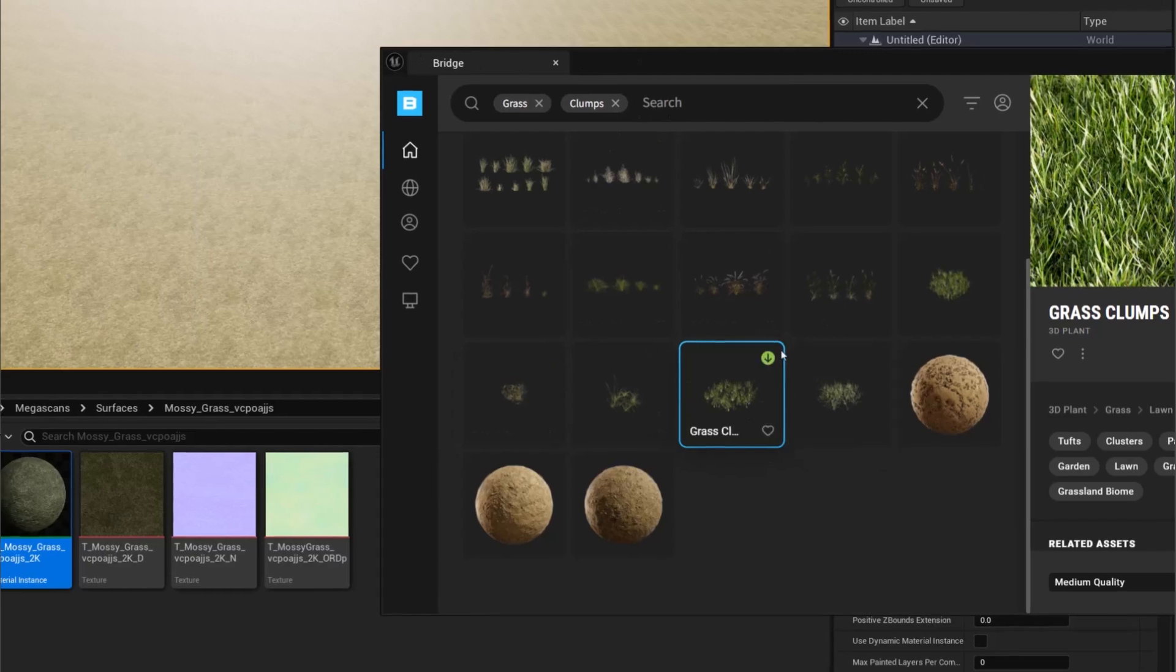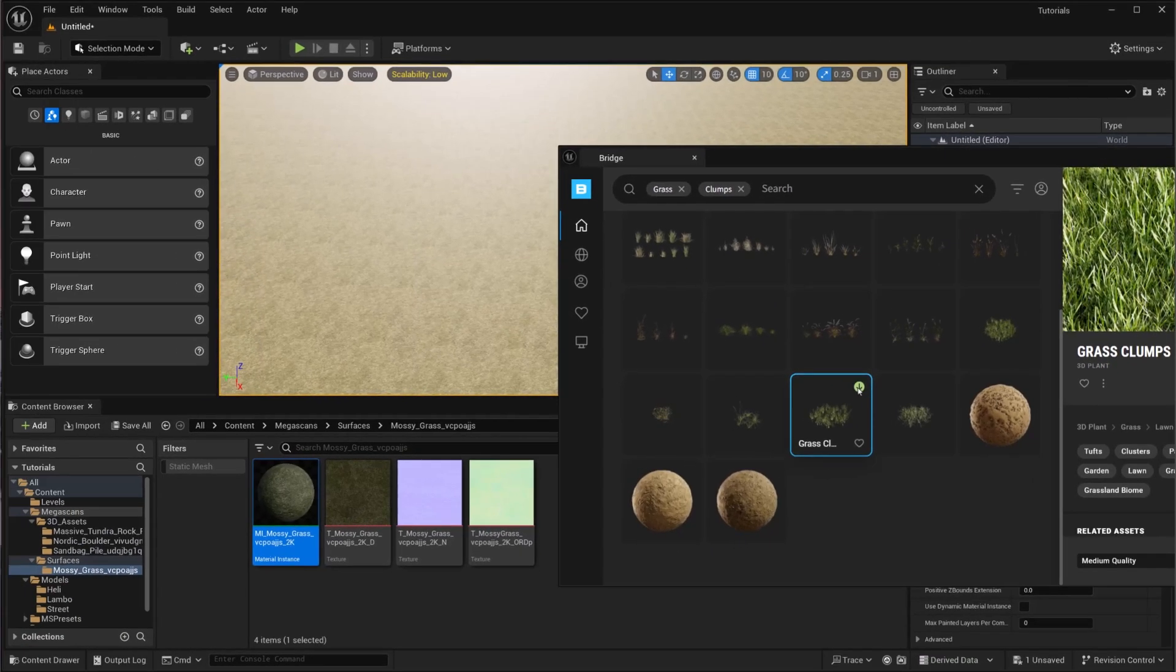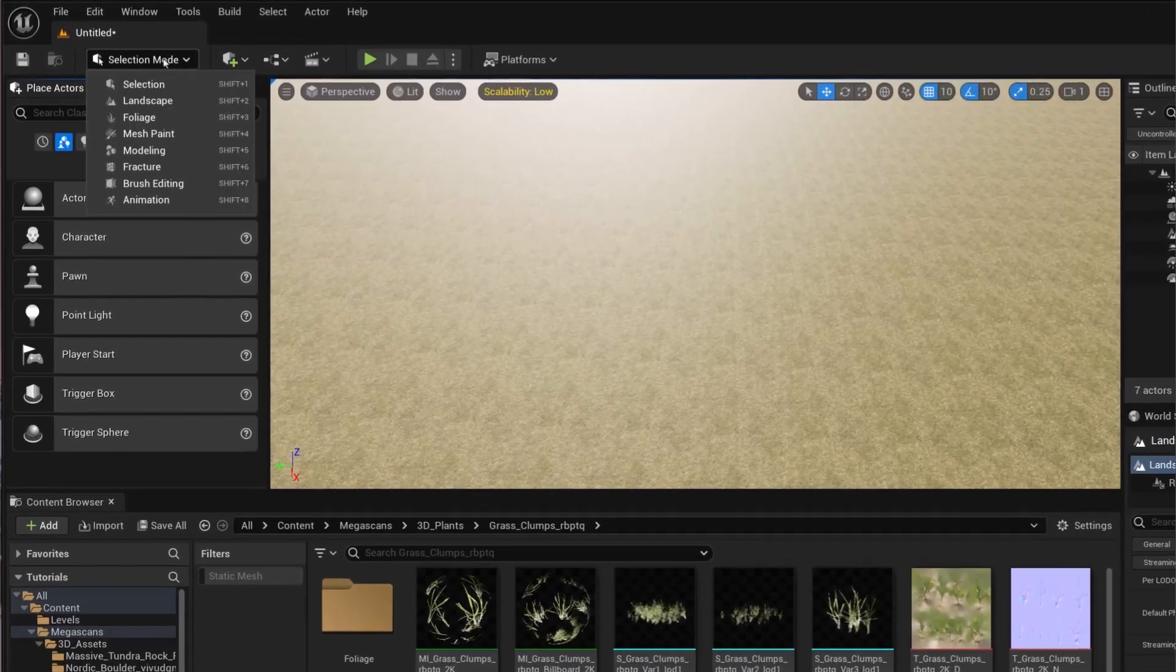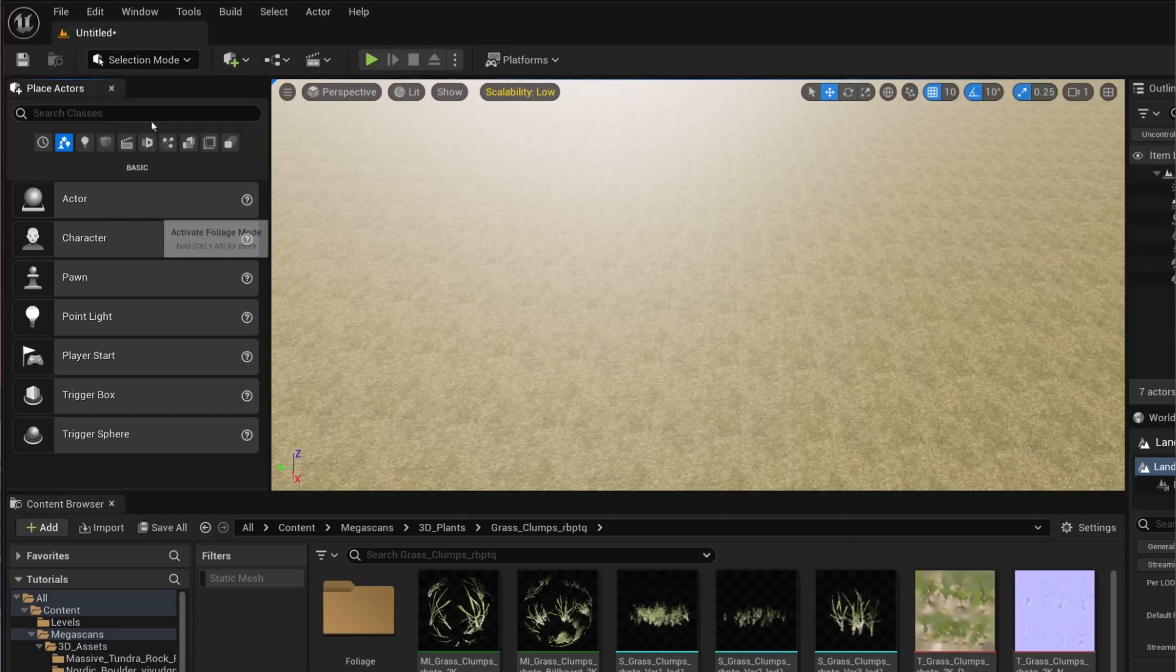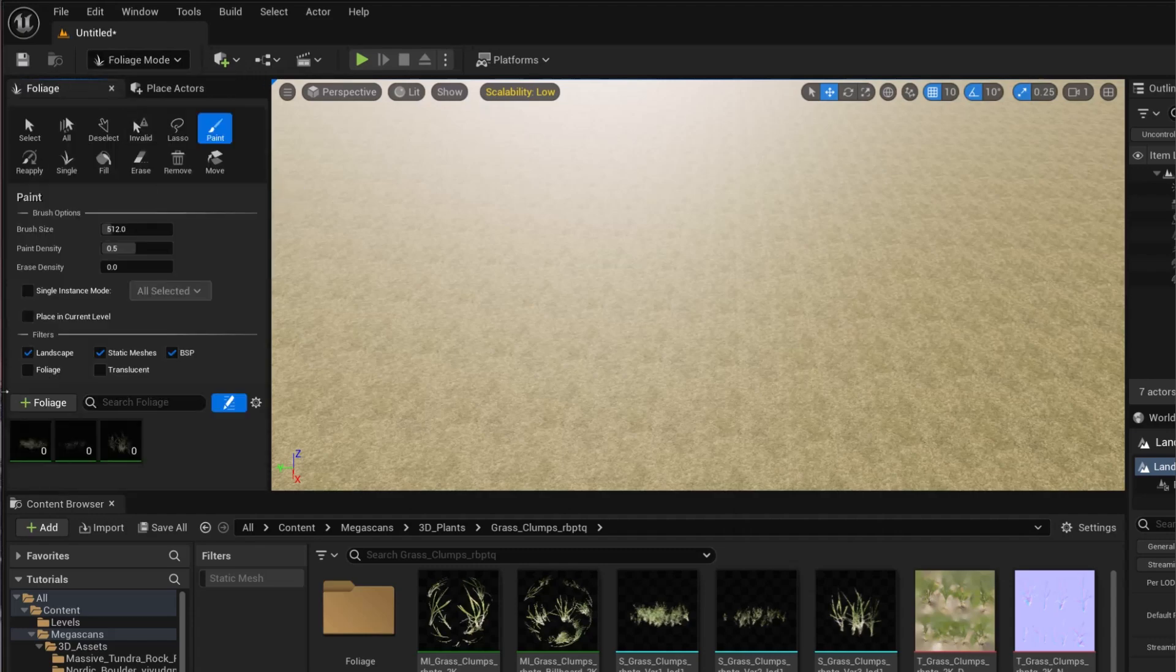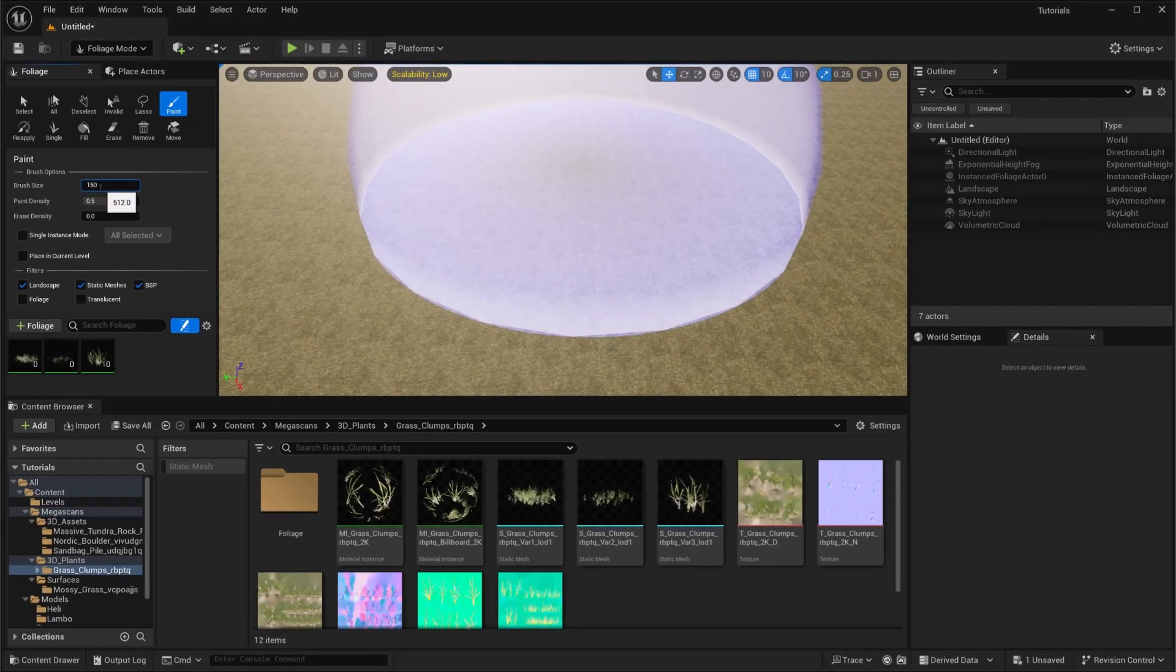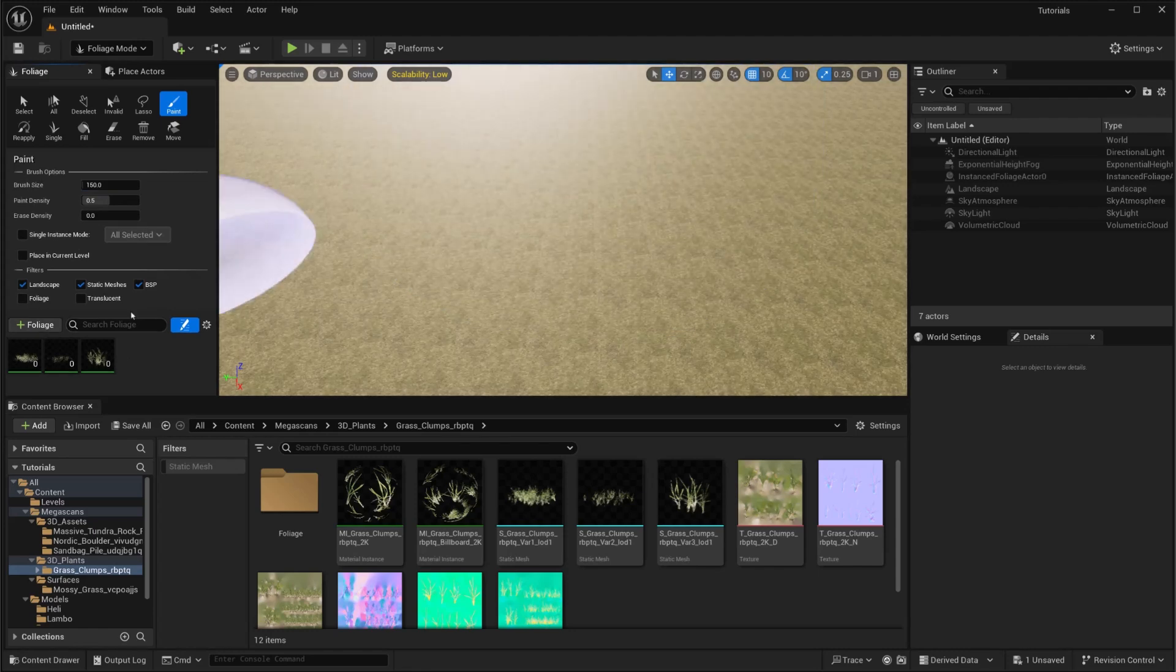The next thing we're going to do is go to Foliage mode. In here we have the foliage—I'll make this a little smaller—and we're going to shift-select these, and density will be 1000.